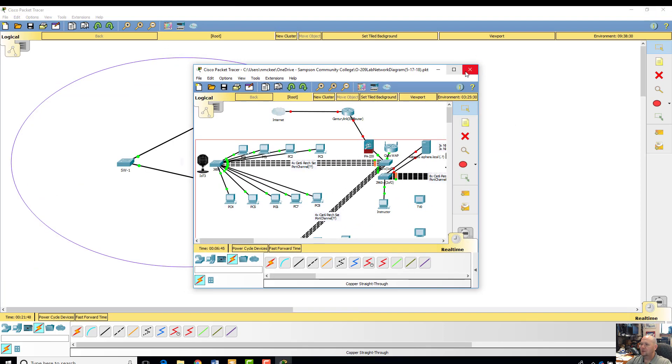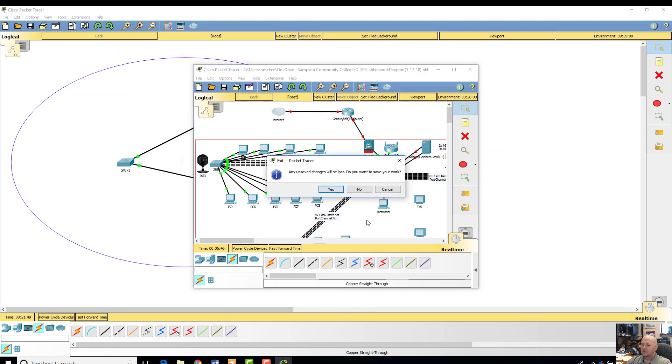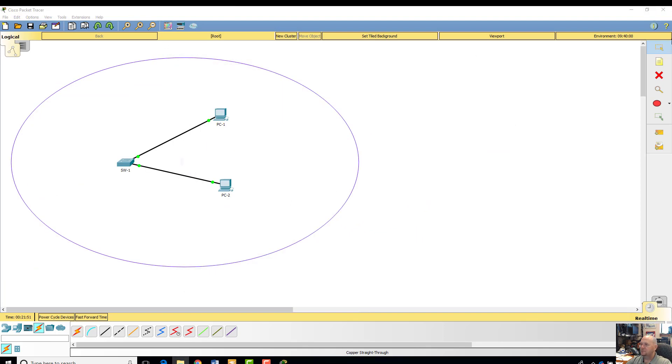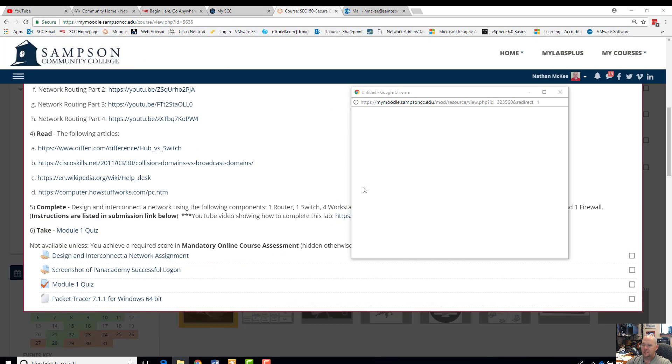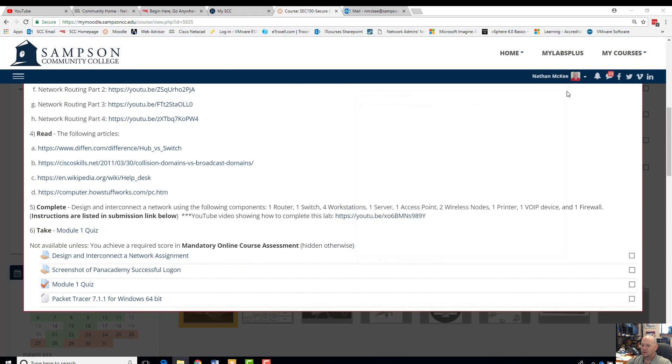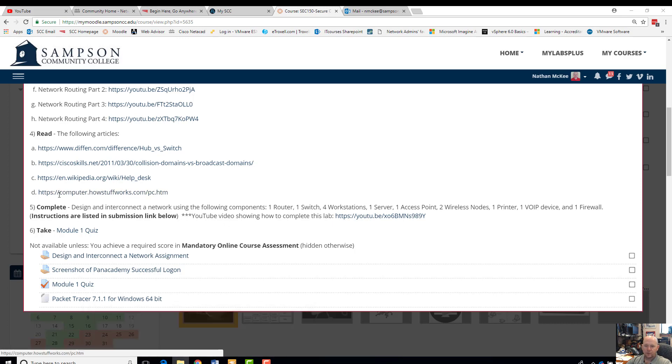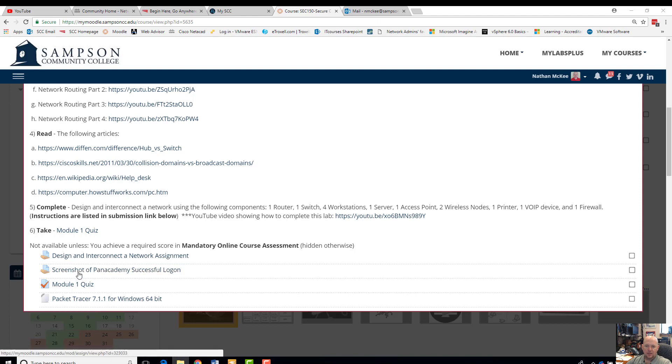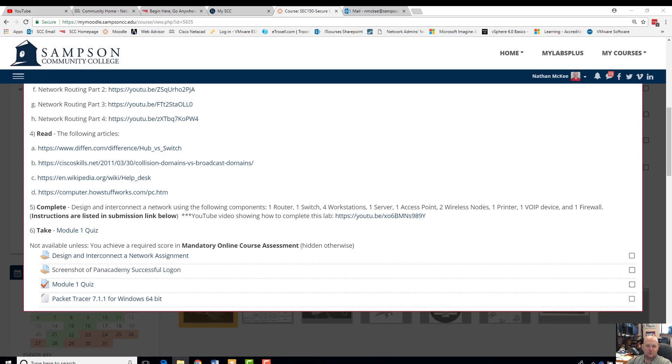And I did show you guys a video on actually how to do that project, or the first lab, so make sure you turn that in as soon as possible. Make sure you guys do module one quiz, I'll go over that too, and do a screenshot of your Penn Academy successful login. Thanks for watching, hope this was informative and helpful.